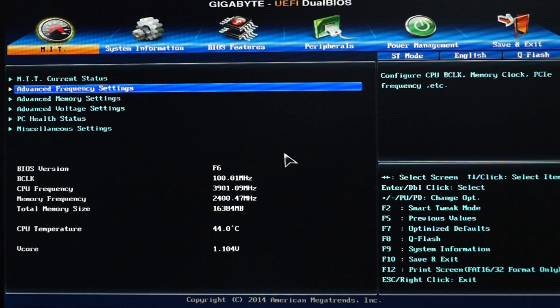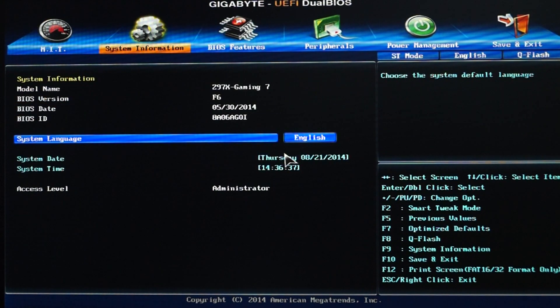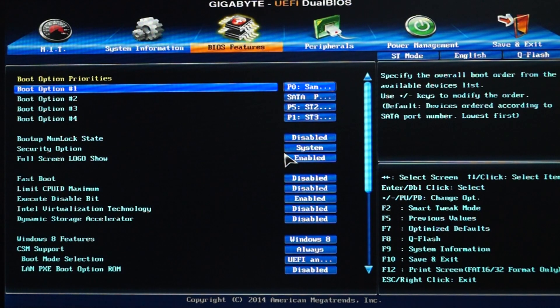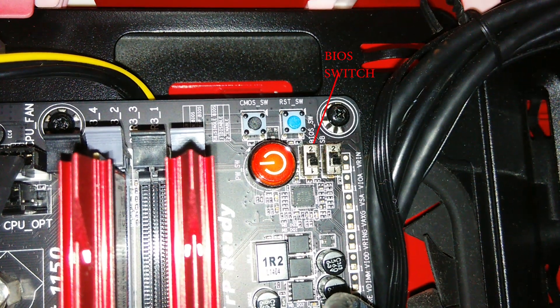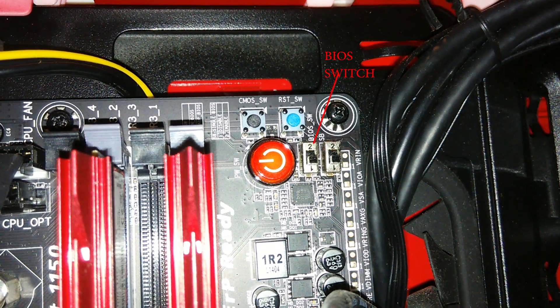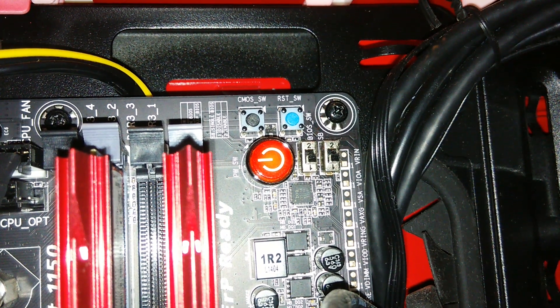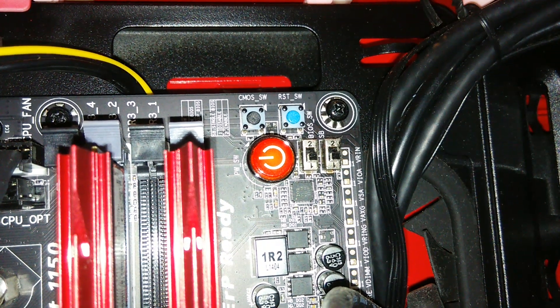This motherboard also supports the dual BIOS feature. So in case you mess up the BIOS settings of your motherboard, you can just flick the BIOS switch on the motherboard to enter the other backup BIOS.